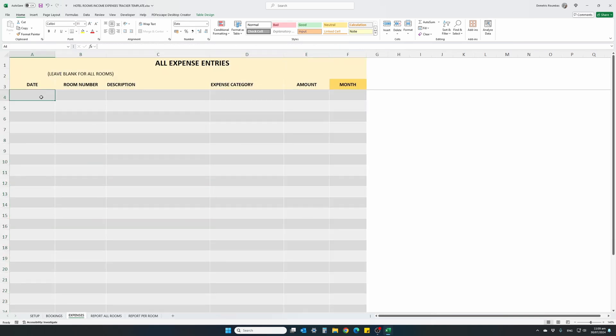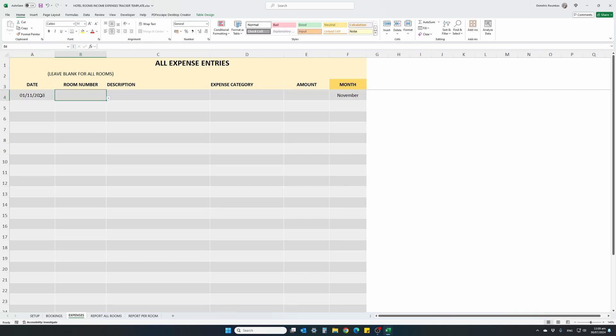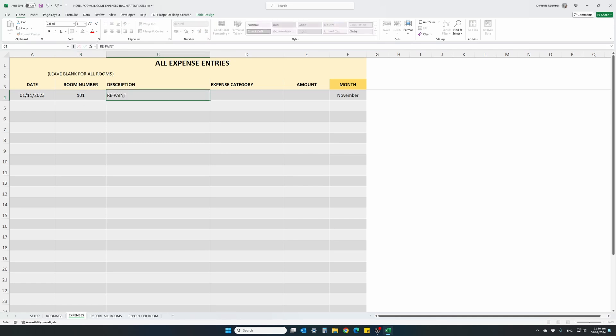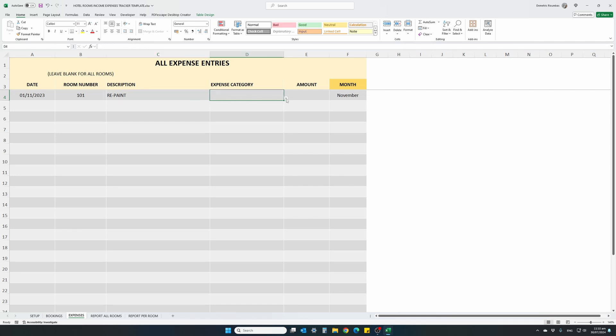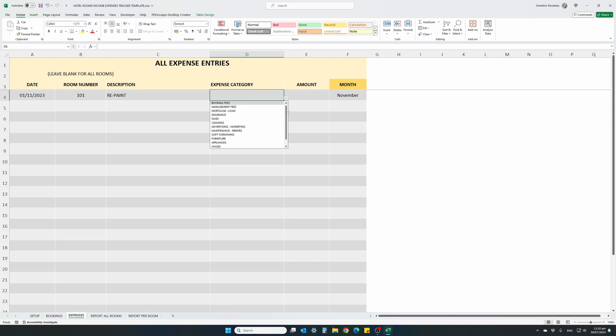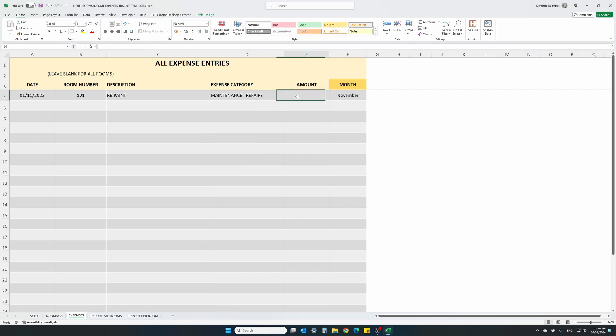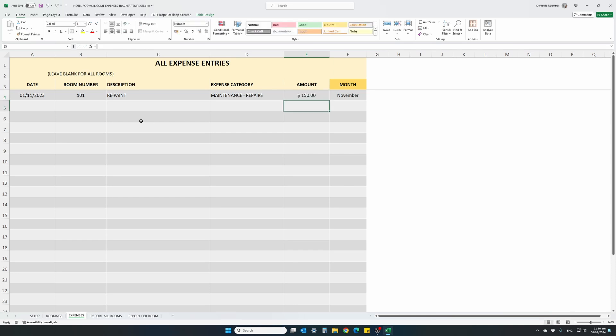Expenses table, simple to use, we just enter the date of each of the expenses, 1st of November 2023, room number, again selected from the dropdown list, room 101, we had to repaint our room, the description column, you can write anything you want, it's just for your own reference, find out what this expense was for. Expense category, this is selected from the available dropdown expenses list, we have included a lot of expense categories, for instance, repainting falls into the maintenance and repairs, and it was for the amount of $150. Now, this expense, $150 is specific for this room number.